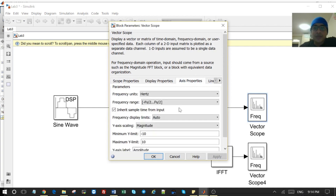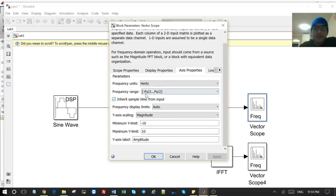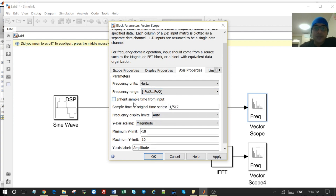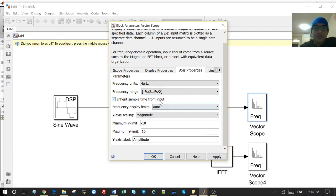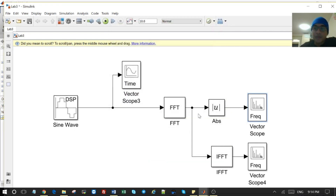For the frequency vector, we go to the scope and verify that we have from minus F/2 to positive F/2. For magnitude, we select magnitude with no phase. Then we inherit the sample rate from the input as well.